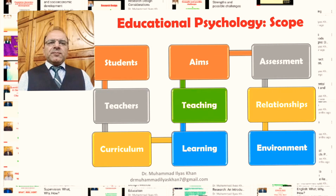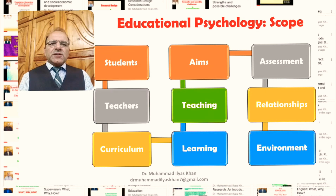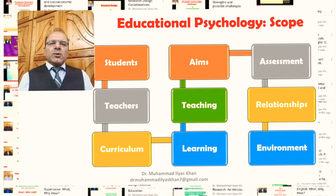The scope of educational psychology also includes the way teaching takes place in educational institutions — the what, why, and how of the teaching process. This includes aspects related to the effectiveness of teaching, such as the motivation of students, the motivation strategies used by teachers, the preparation and readiness of students to learn particular subjects, and the timing of teaching particular subjects.